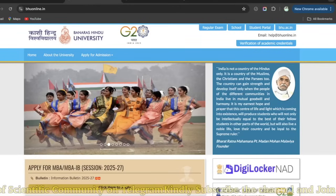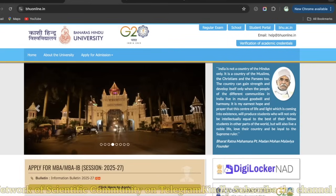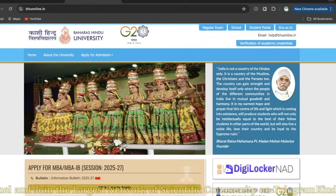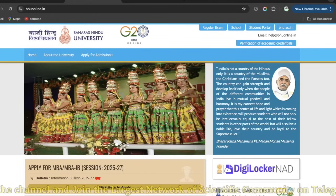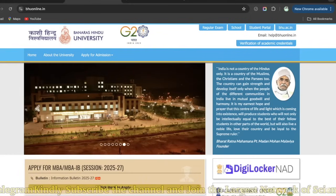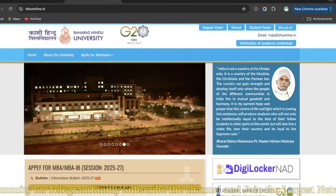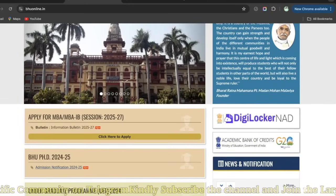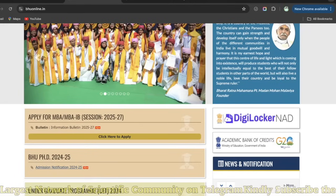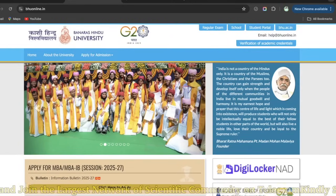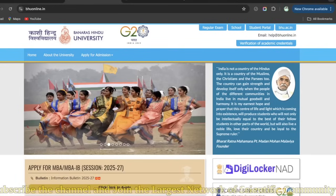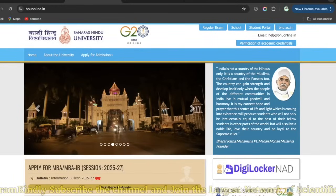BHU admission ka har student ko wait rehta hai - koi bhi update hota hai, koi bhi news hoti hai, kaise admission lena hai, rules change hote hain, har baar kuch na kuch criteria add hota hai. Kisi ko weightage milta hai, kisi ko nahi milta. Last year se is year things have been completely changed. Aaj hum discuss karenge BHU notice ke baare mein aur how you can take admission in Banaras Hindu University for the PhD program.